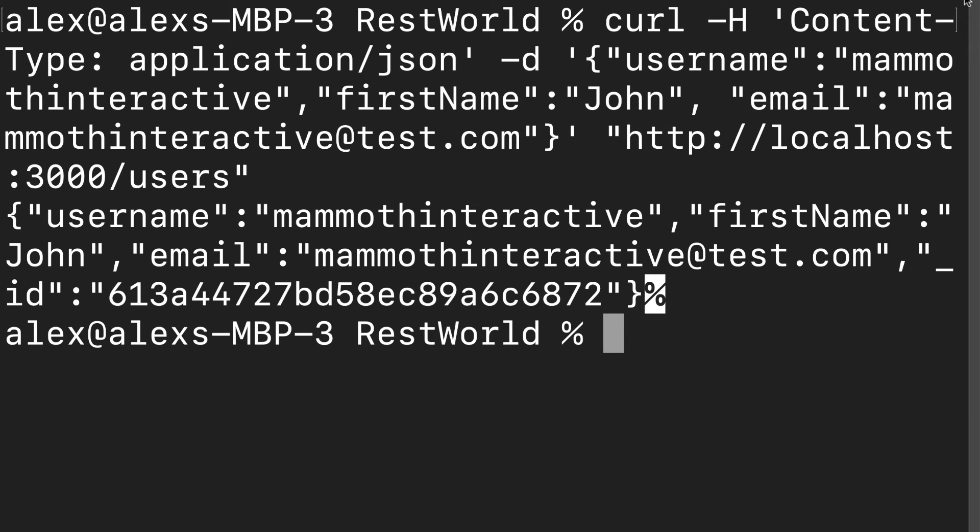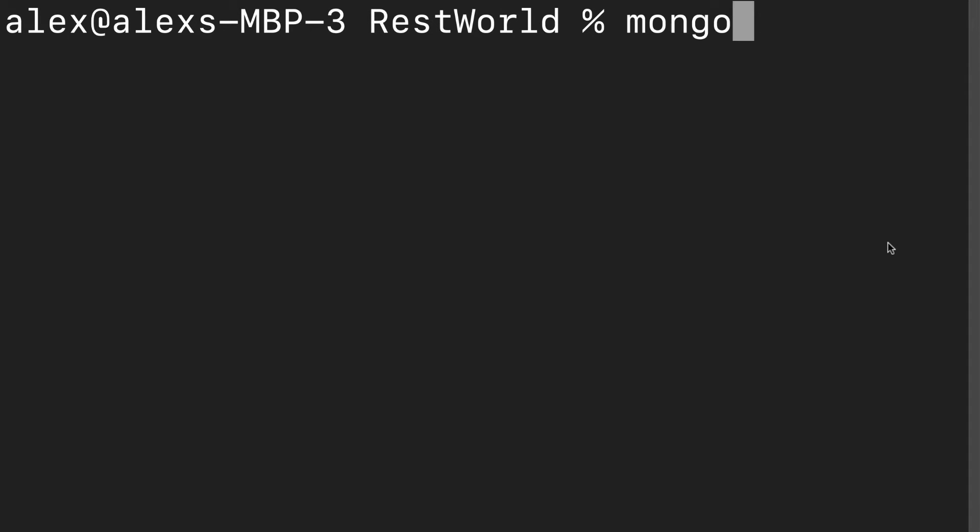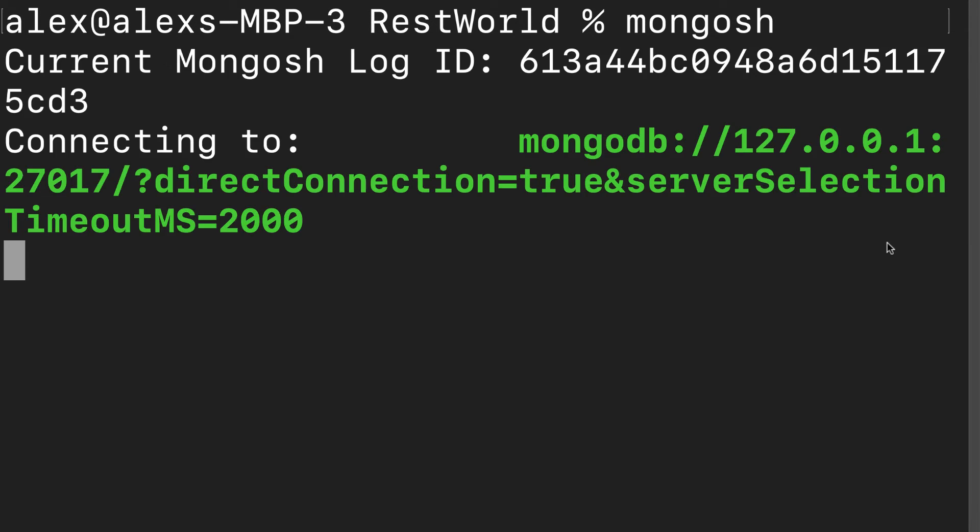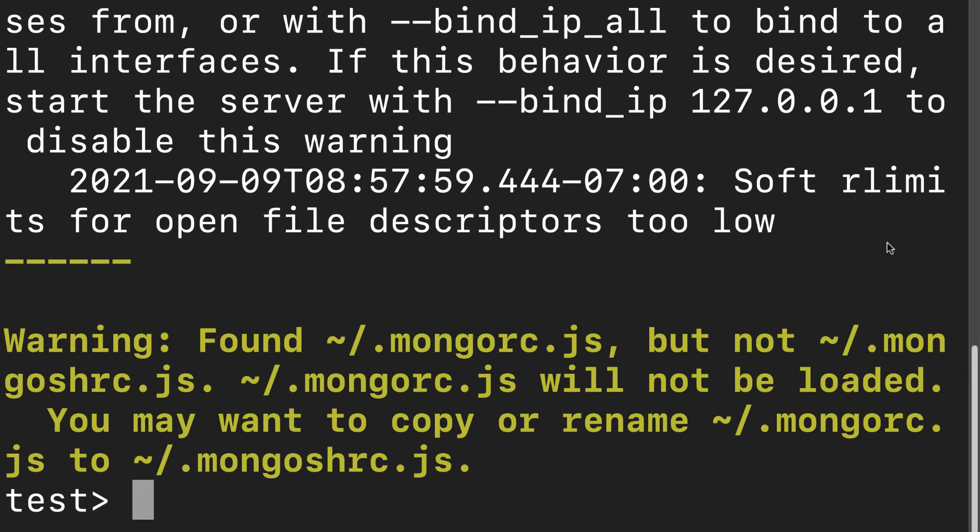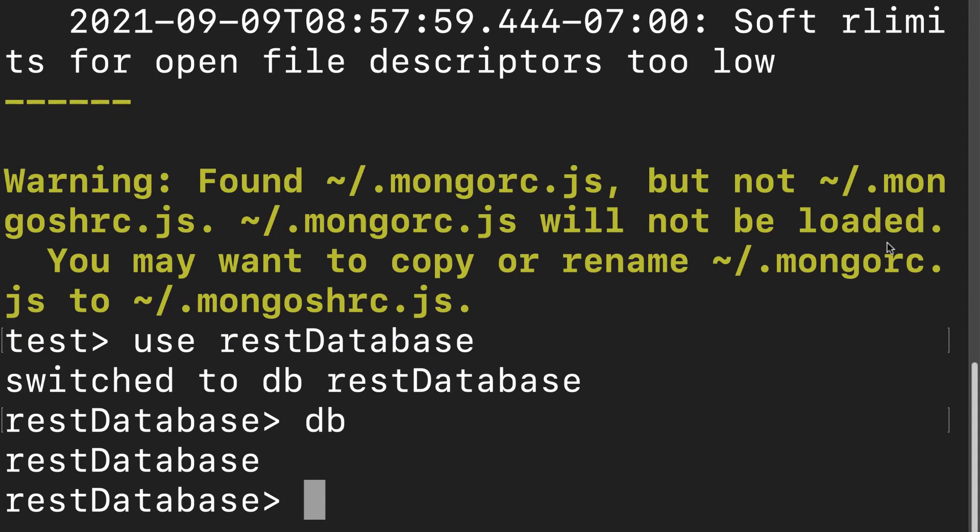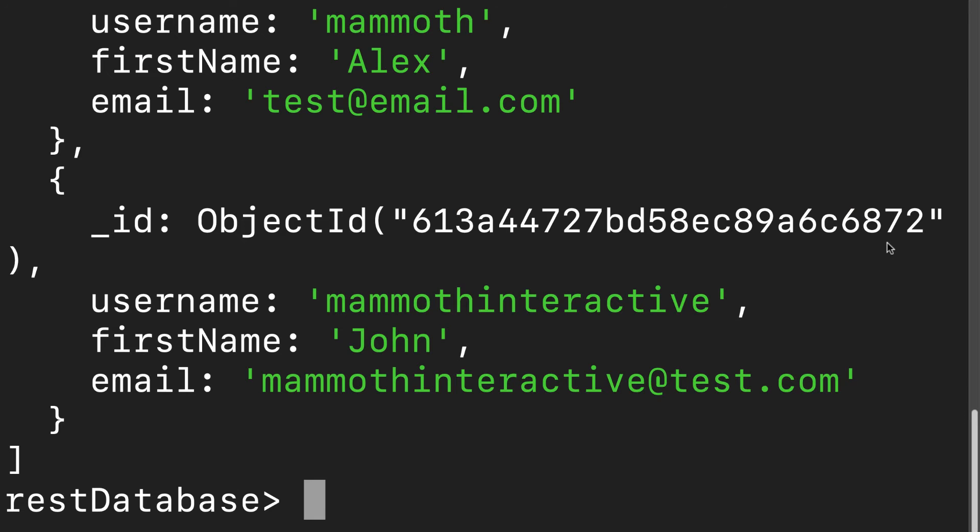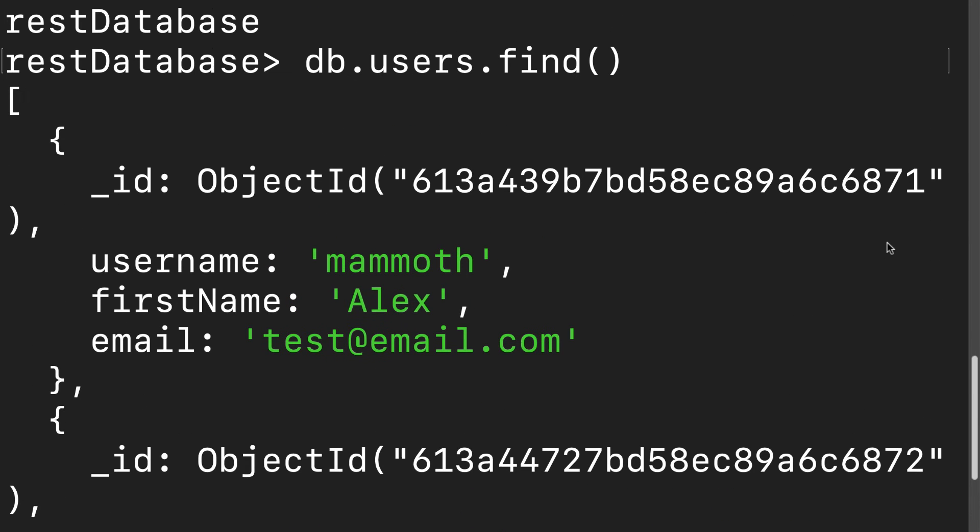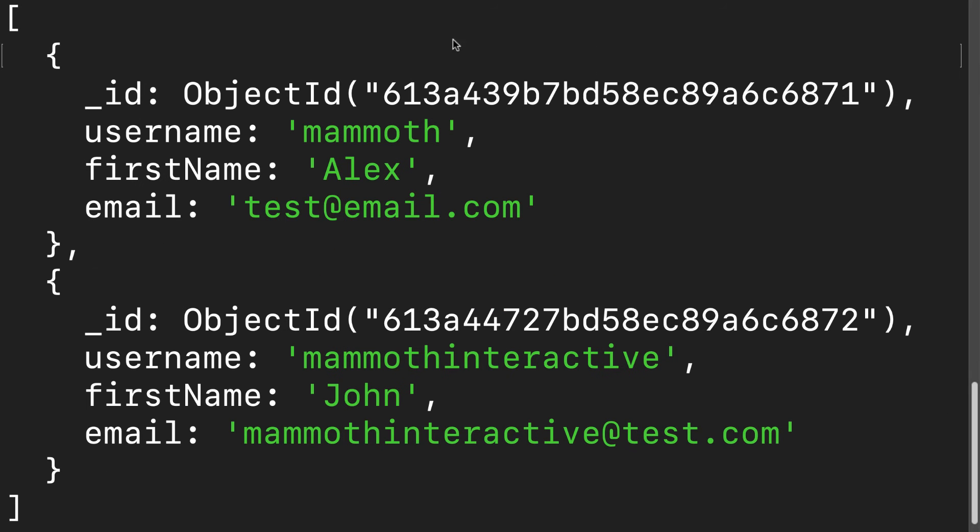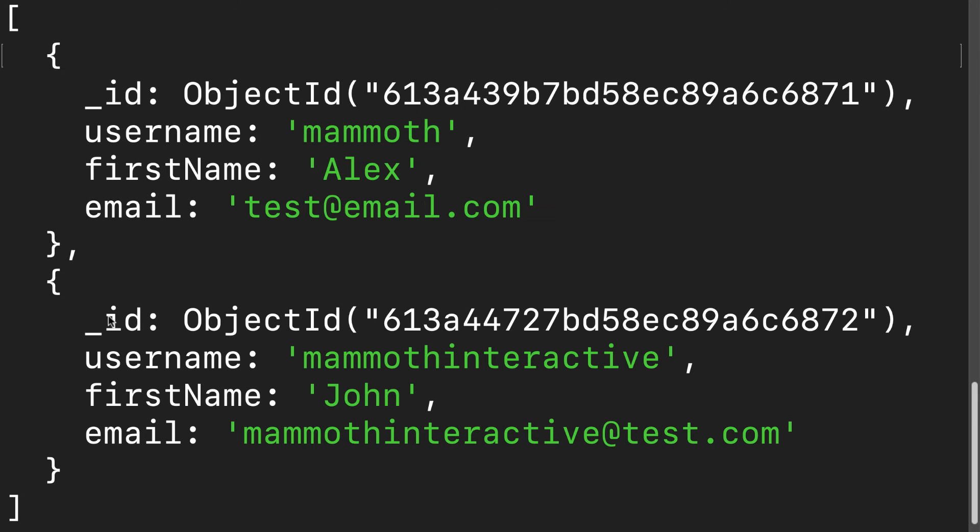So for that, I'm going to open a new terminal window and I'm going to launch my Mongosh shell. You can also use Mongo as an alternative. Then I'm going to use my database that we created called the REST database. So now I'm inside of the REST database. Then I can go into my users collection and I can use the find function. This will return for me all of the entries in my collection. So I can see I had my original entry and then we have this entry that we just added. So this tells me that we were able to add an entry to the database via a post request.